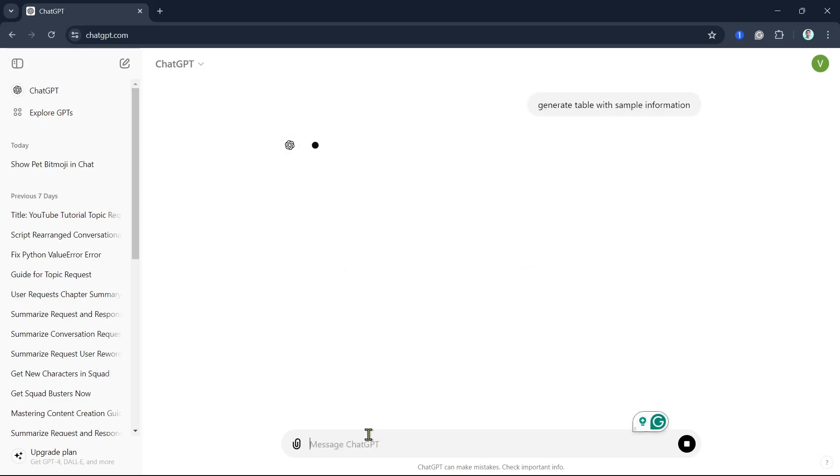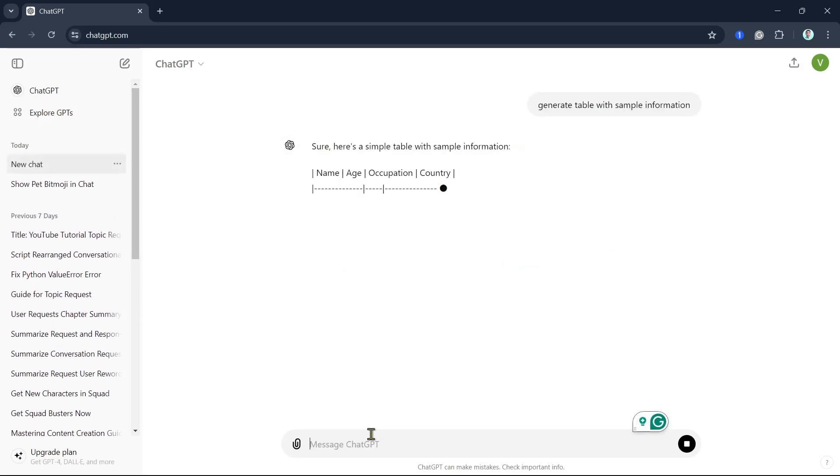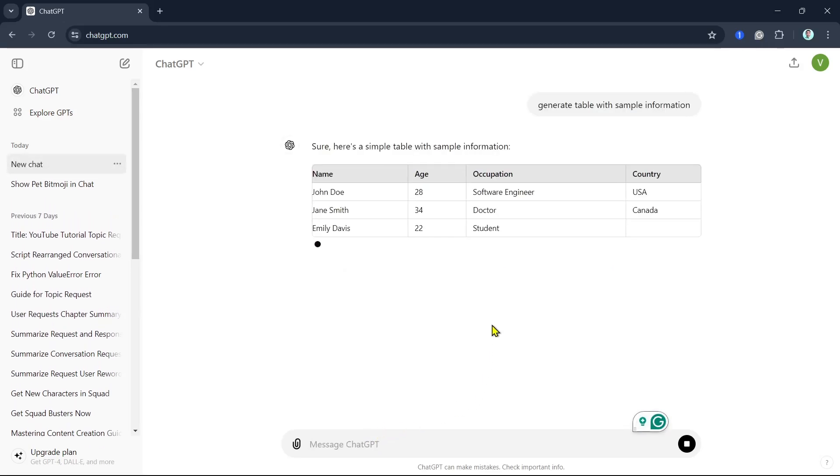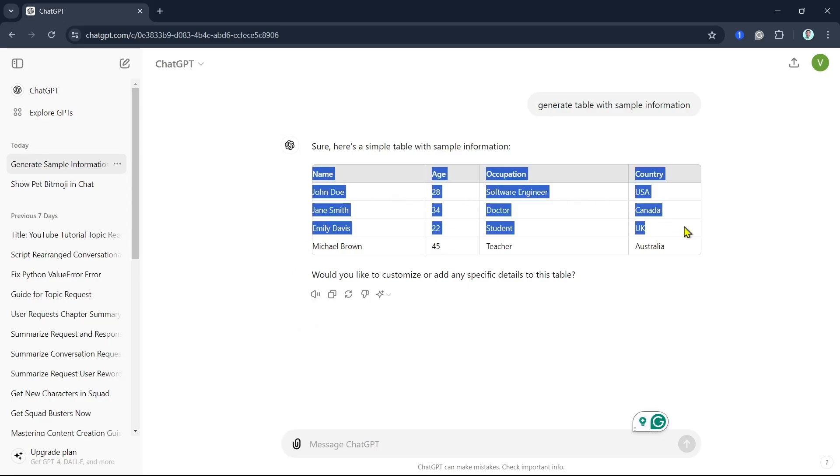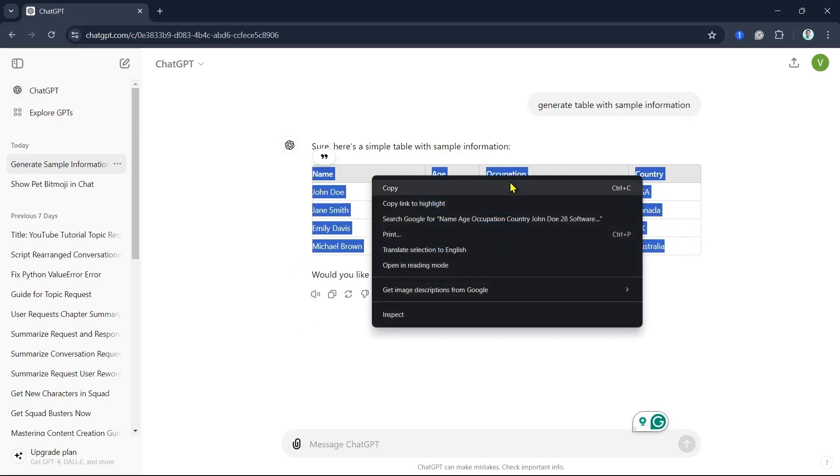And here, as you can see, generating the result. Now, once you've done, you just have to highlight all the text right here and then right-click and click on Copy.